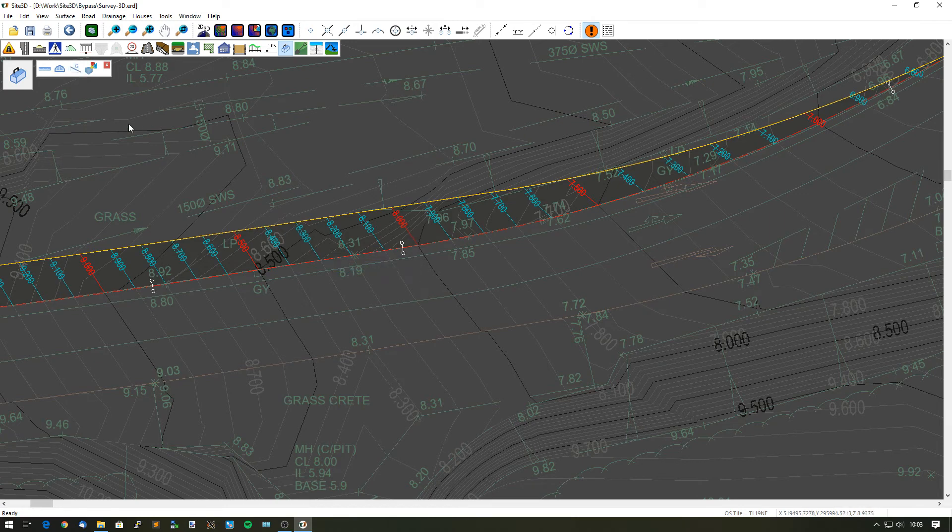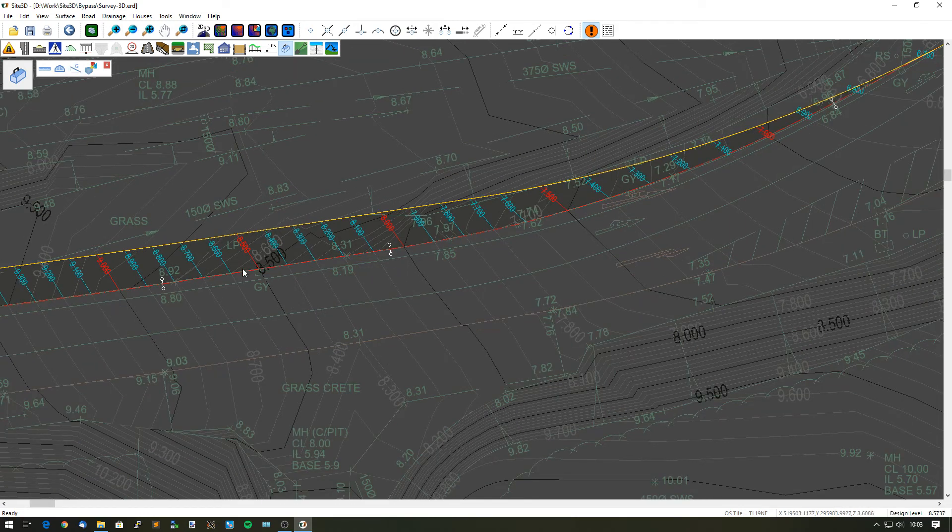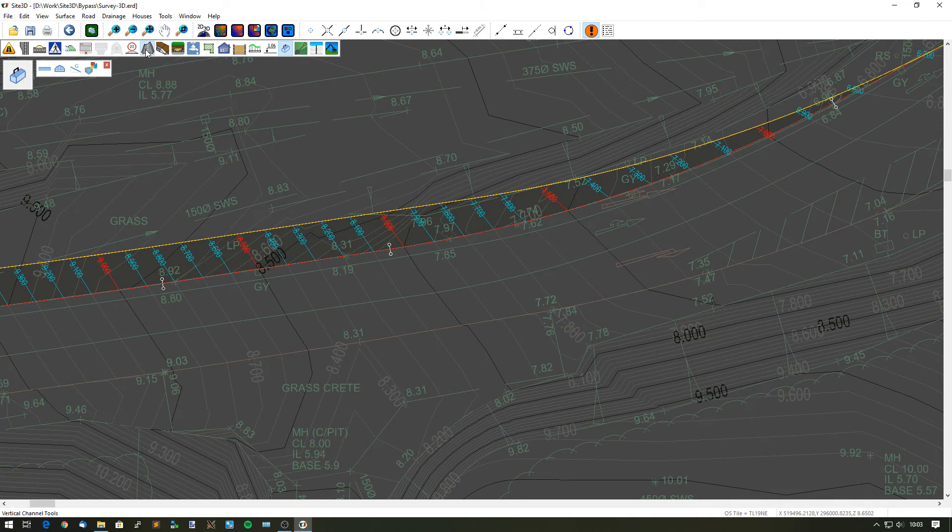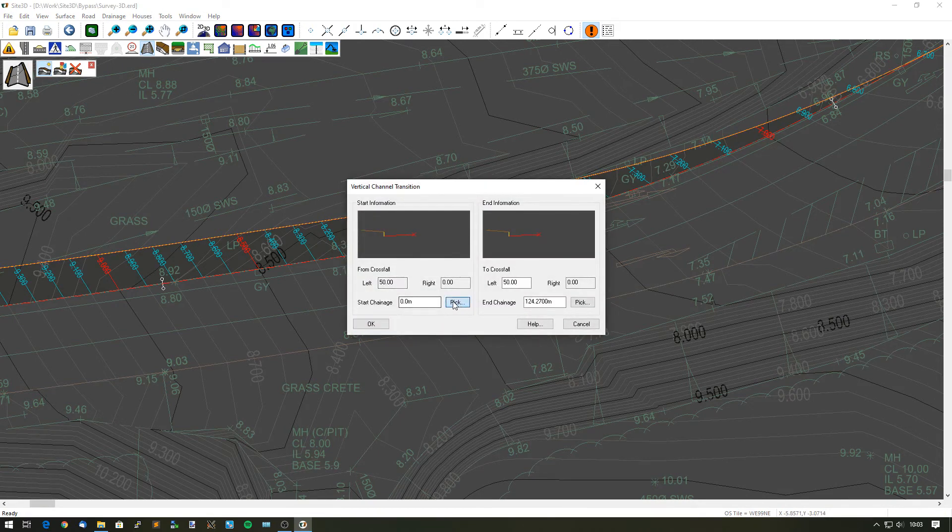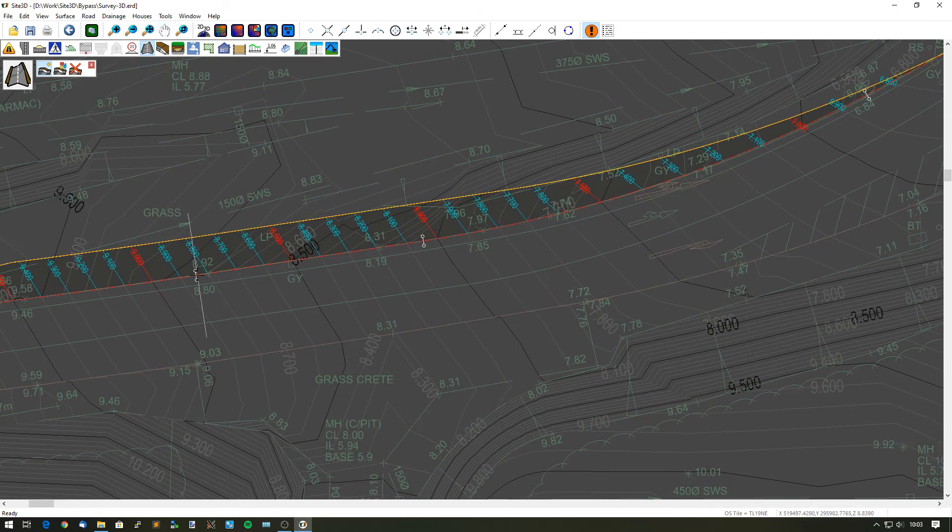What I want to do then is say over a specific length somewhere over here maybe just before this corner, I want to change the grade of my new lane. So we're going to do that one with our vertical channel tools. Add a new transition on. Select it here and say, I want to do it over this length here.